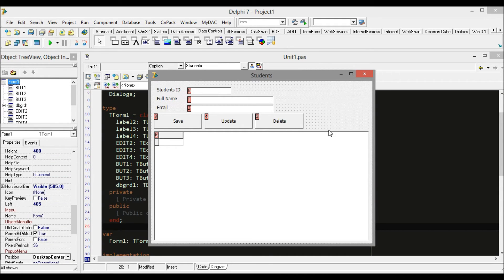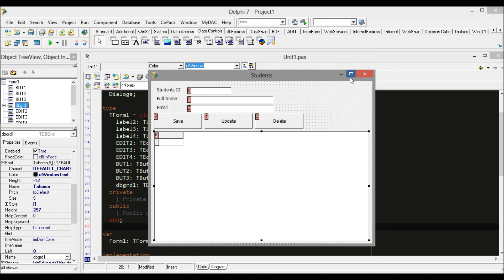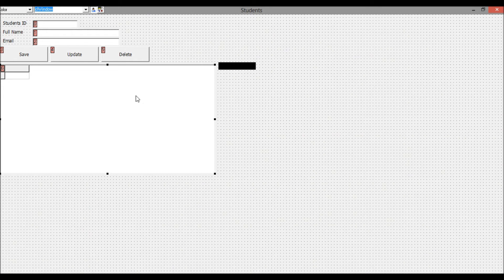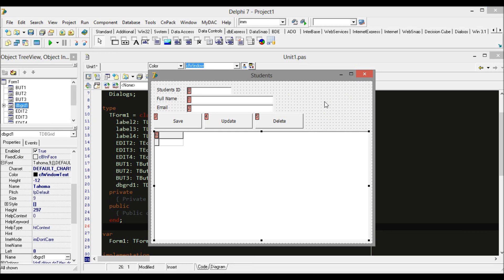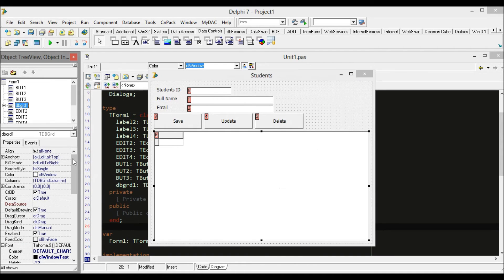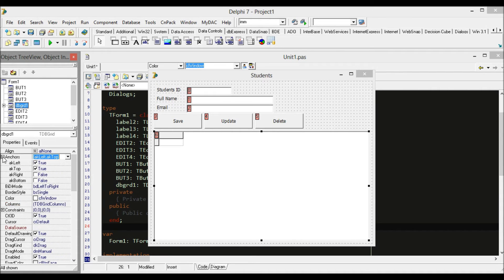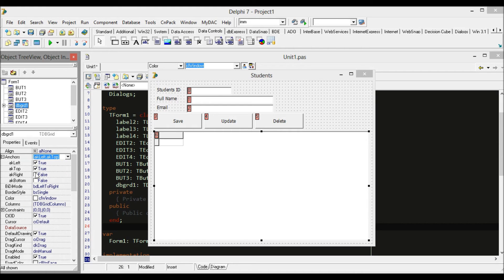But if we maximize the form, the grid is just a little bit awkward here because the anchor of the grid is just set by default.